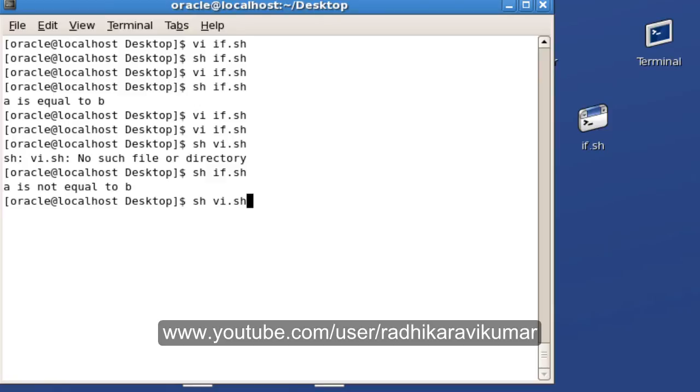In the next tutorial, we'll see the third method of if statement, that is the else-if statement. Please subscribe to my channel and comment below this video. If there are any queries, please mail me. I'll try to reach out as soon as possible. Thank you very much for watching.